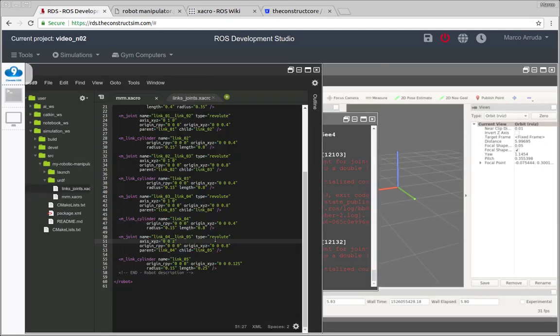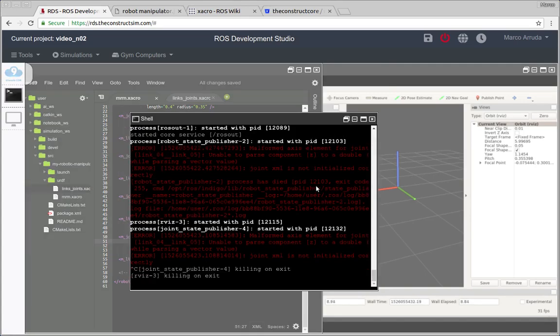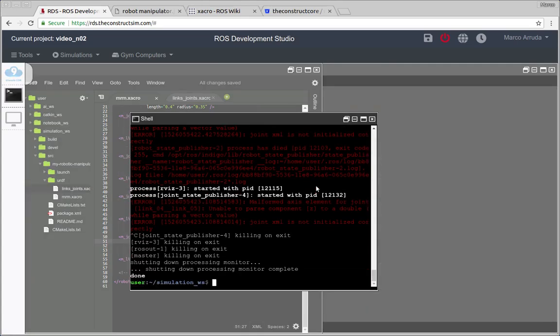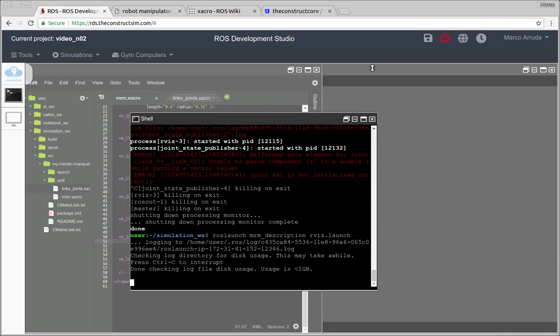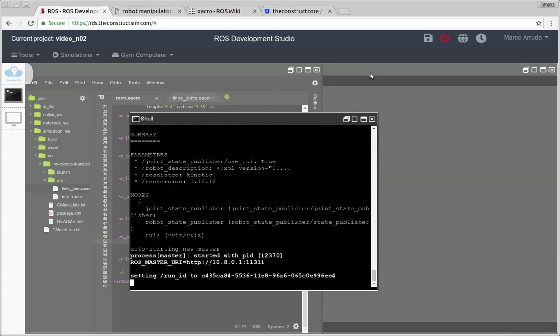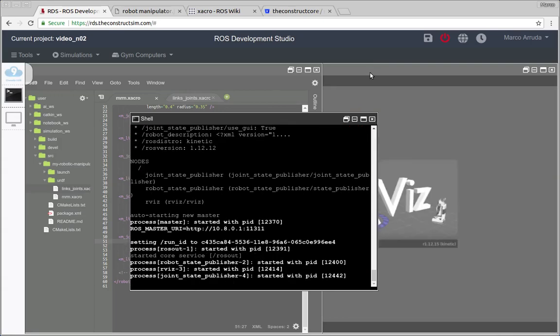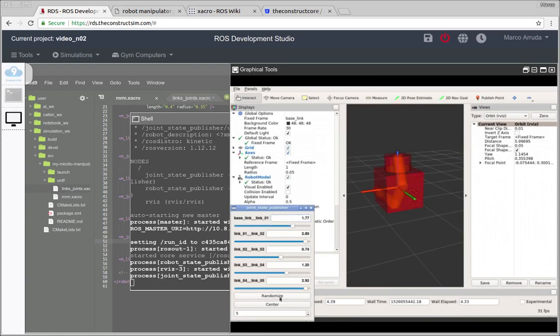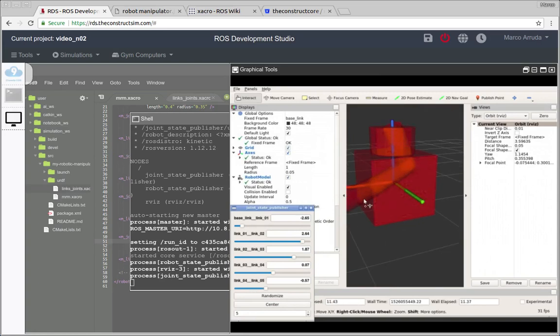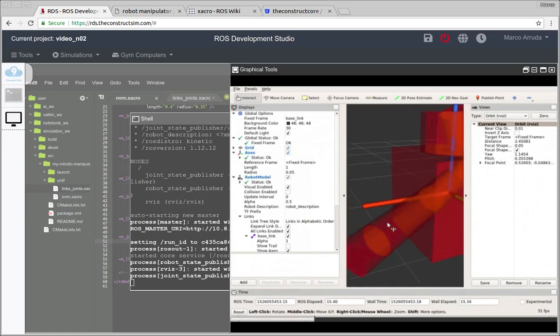Let's save the file and relaunch RViz. Not z but one. And there it is, let's randomize the values and now let's rotate the last link and there it is, now it's correct.